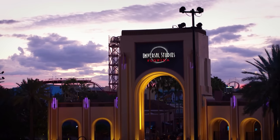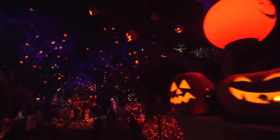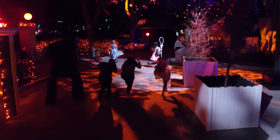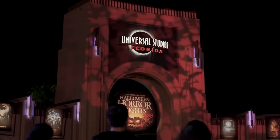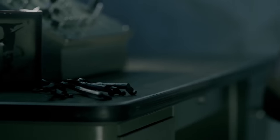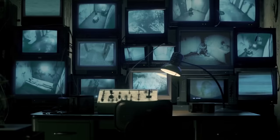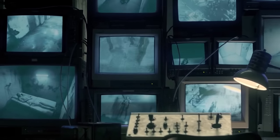Now that all of the haunted houses and scare zones for Halloween Horror Nights 32 have been revealed, it seems that many of our questions about this year's event have been finally answered. However, for many, knowing what's coming raises more questions. Specifically for this video, I want to focus on a question about a certain character who seems to have his hands in many aspects of HHN this year.